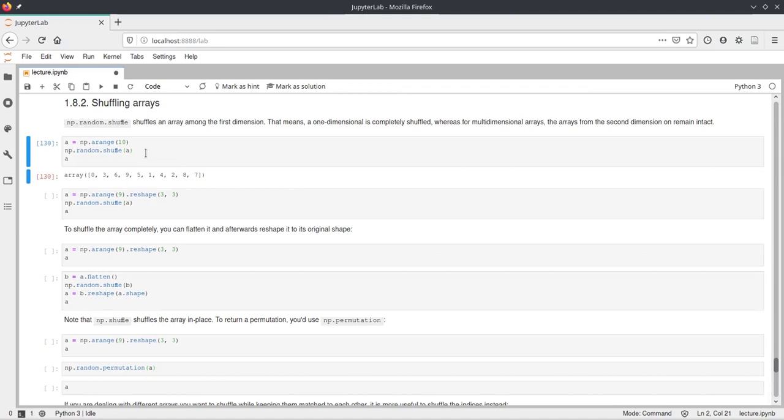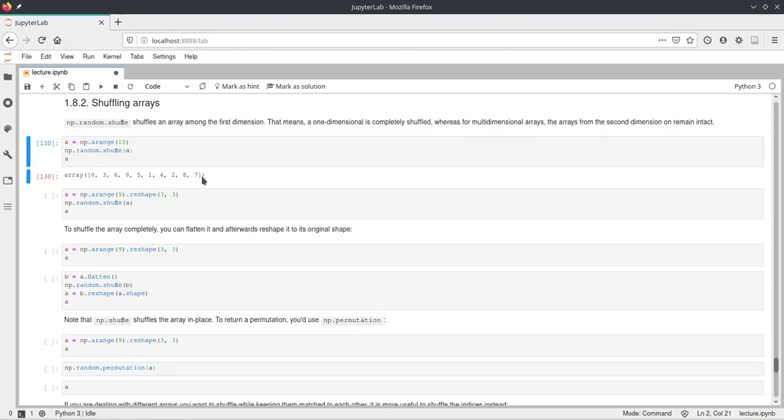And if we execute this, for example, then on this arange, which is normally ordered, we call random.shuffle and pass a, and after that a is modified and has a random ordering now.